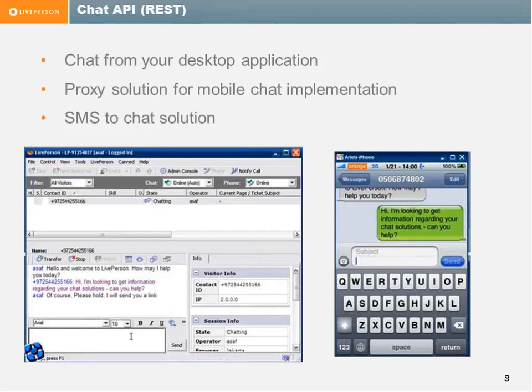Another example shown here is an SMS to chat solution. Again, there's a proxy that sends the chat lines to the SMS, to the SMS client on the device, and to receive the chat lines from the agent.